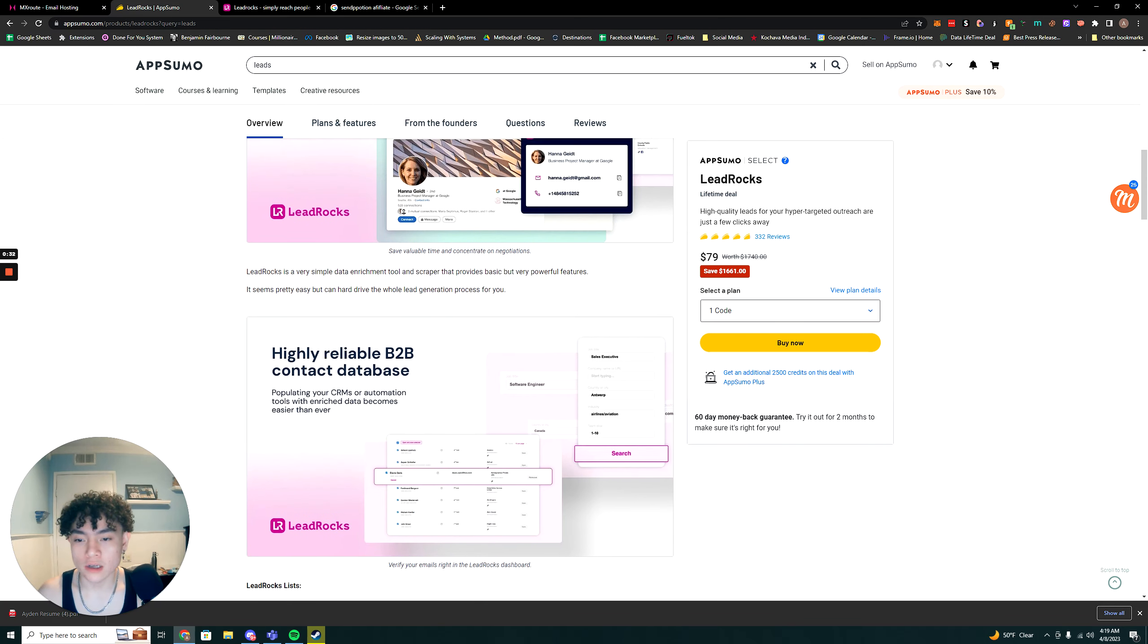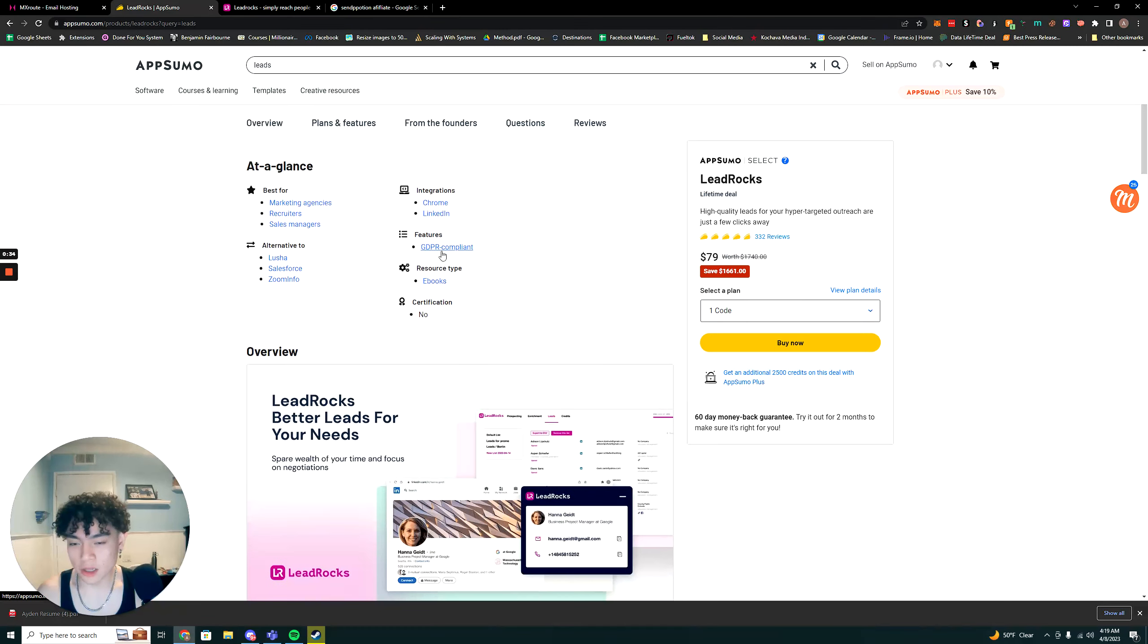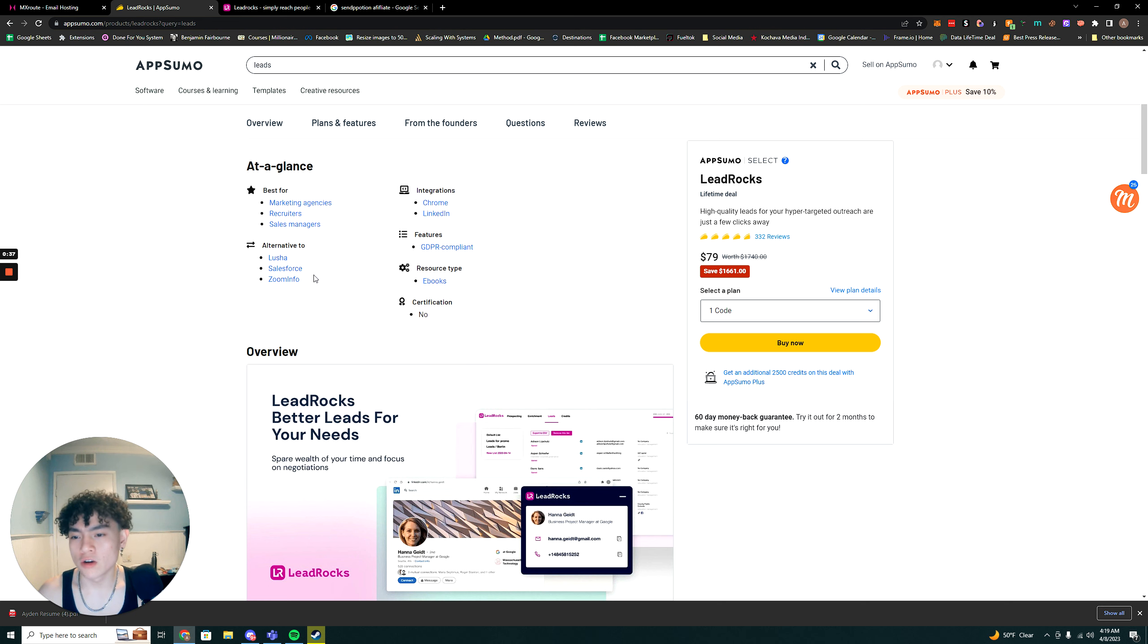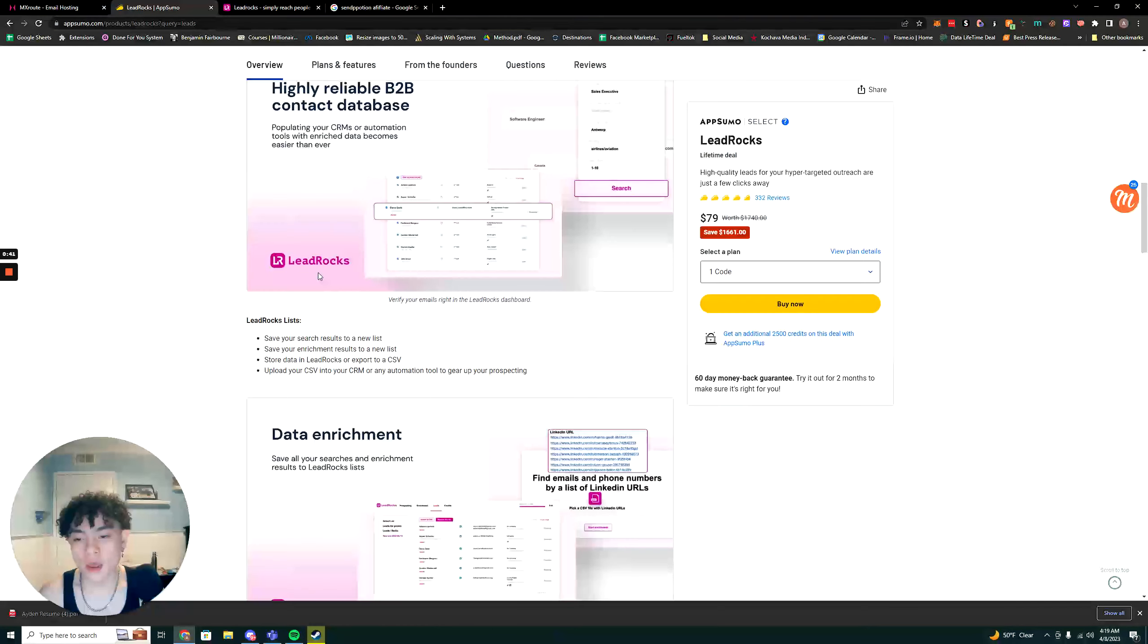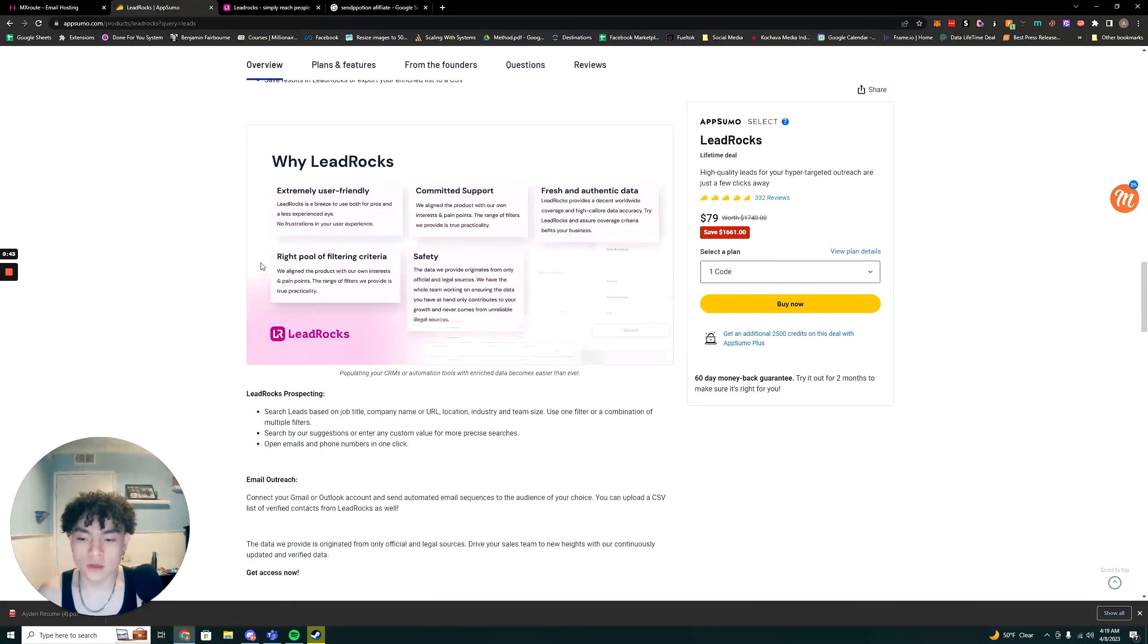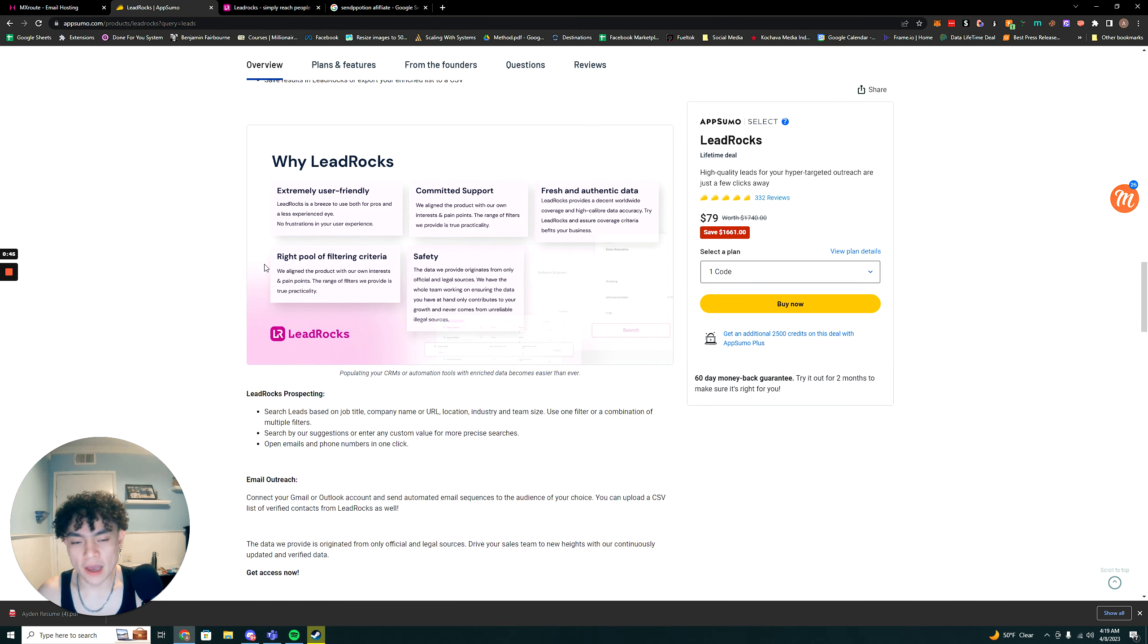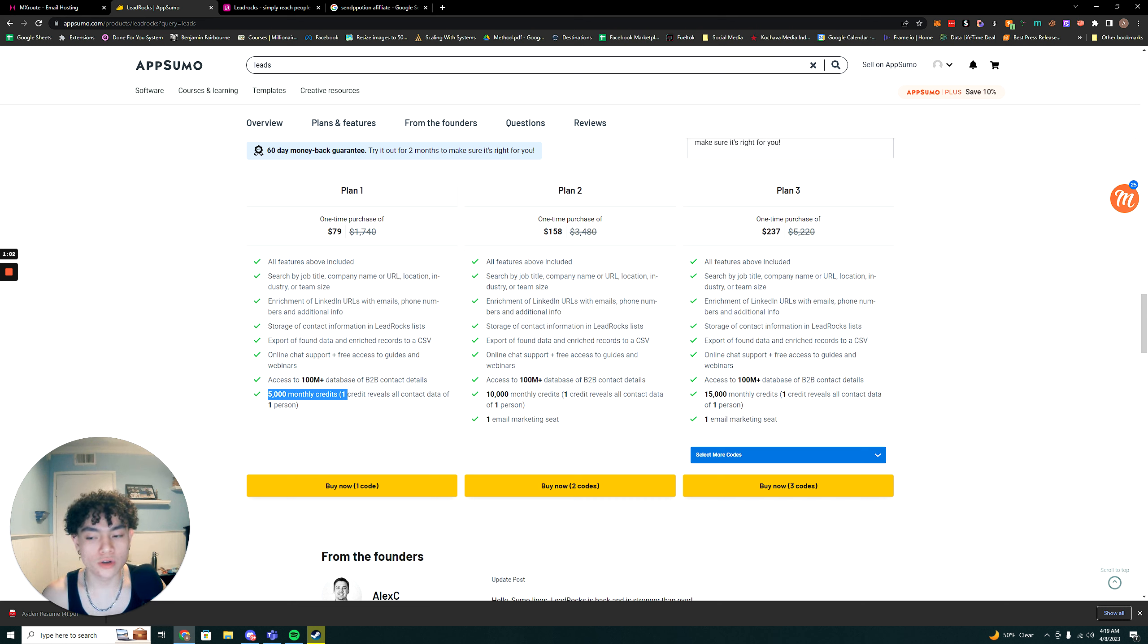Pretty much what LeadRox allows you to do is it allows you to collect B2B contacts, leads. It's an alternative to tools like Lucia, Salesforce, and ZoomInfo. Essentially what it allows you to do is instead of paying a ton of more money for leads if you were to use any of these software, you can pay $79 and every single month you get access to 5,000 lead credits. I thought I'd give my review of the tool as well as show you guys how you can go about using it to generate leads.